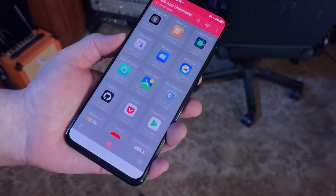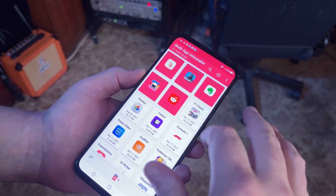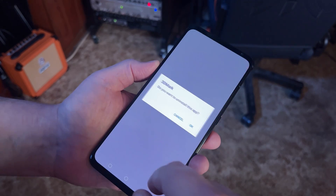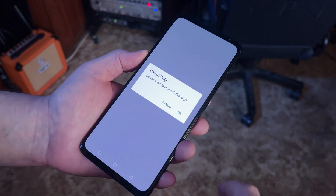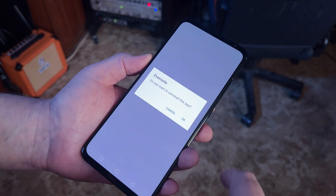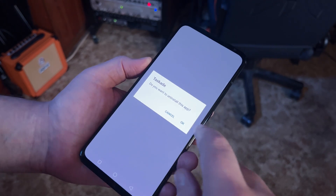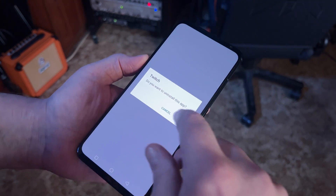You can also switch the app to dark mode. Deleting apps with Multi App Uninstaller is simple — just tap to select each app you want to uninstall, then tap the trash can icon at the bottom of the screen. Multi App Uninstaller will ask you to confirm that you want to delete before deleting each app, and once it's finished, it returns to the main screen.